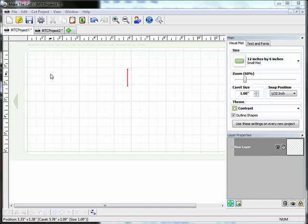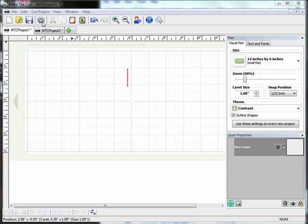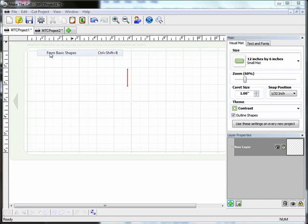I need to place a couple of objects on my mat first of all. So I'm going to come up to the Import Objects button. Now this is a new button in the beta version of Make the Cut. It hasn't actually been released yet. If you have the current version, you'll find your Import tab over here where my arrow is indicating.